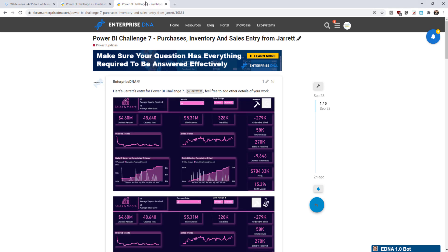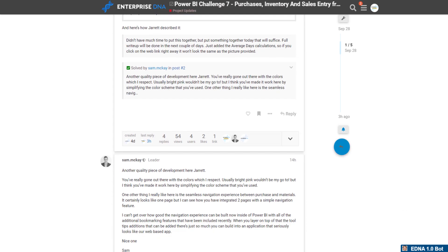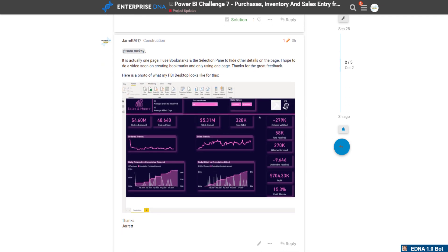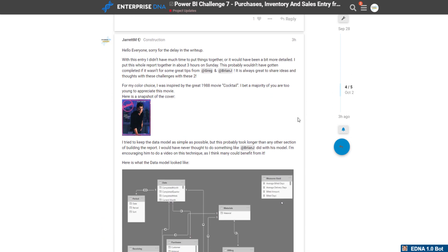Now I'm going to head over to my write-up for this challenge — the link will be in the description below as well. As we scroll down, we can see pictures of my image, a response from Sam on my entry, and a write-up below. My inspiration for the color theme was based on the movie Cocktail from 1988 with a young Tom Cruise. For those of us who remember it, that's how I got my color theme inspiration.